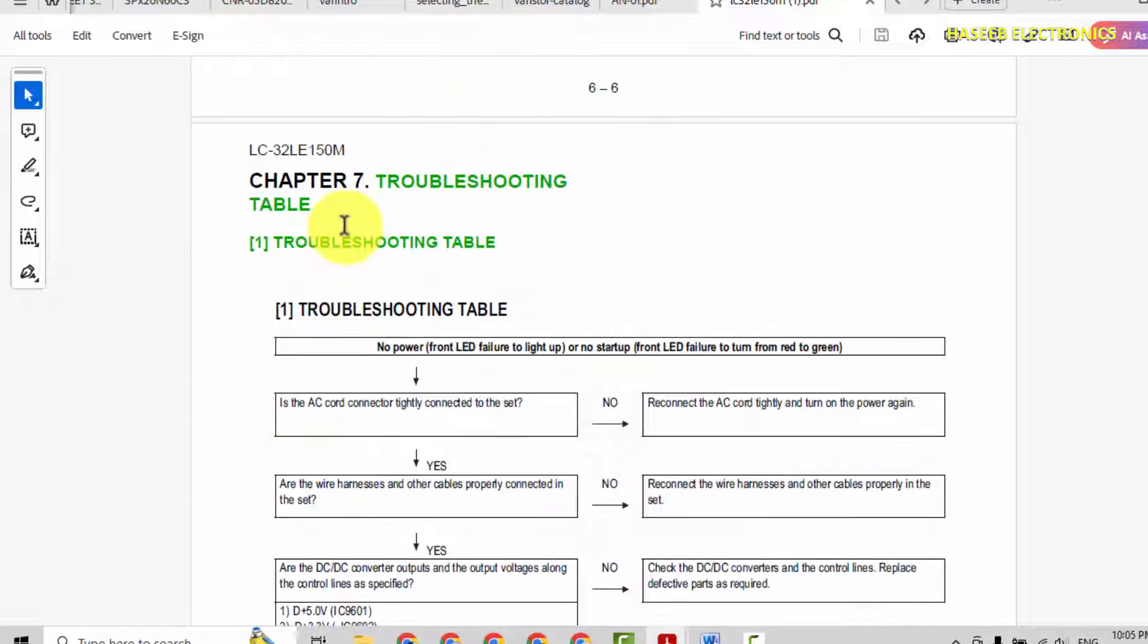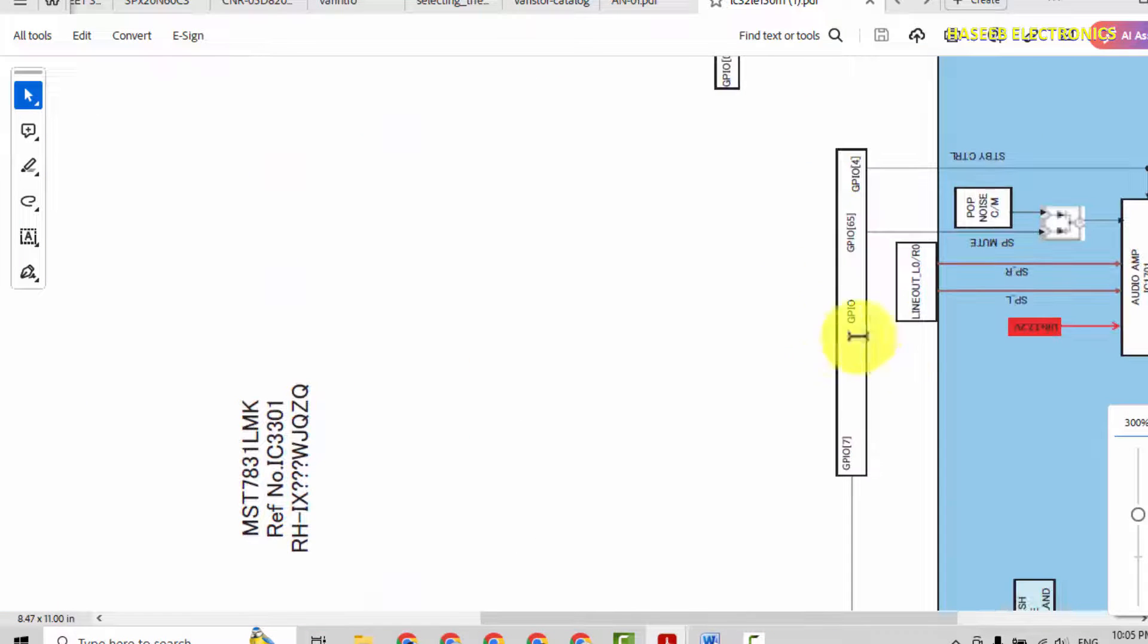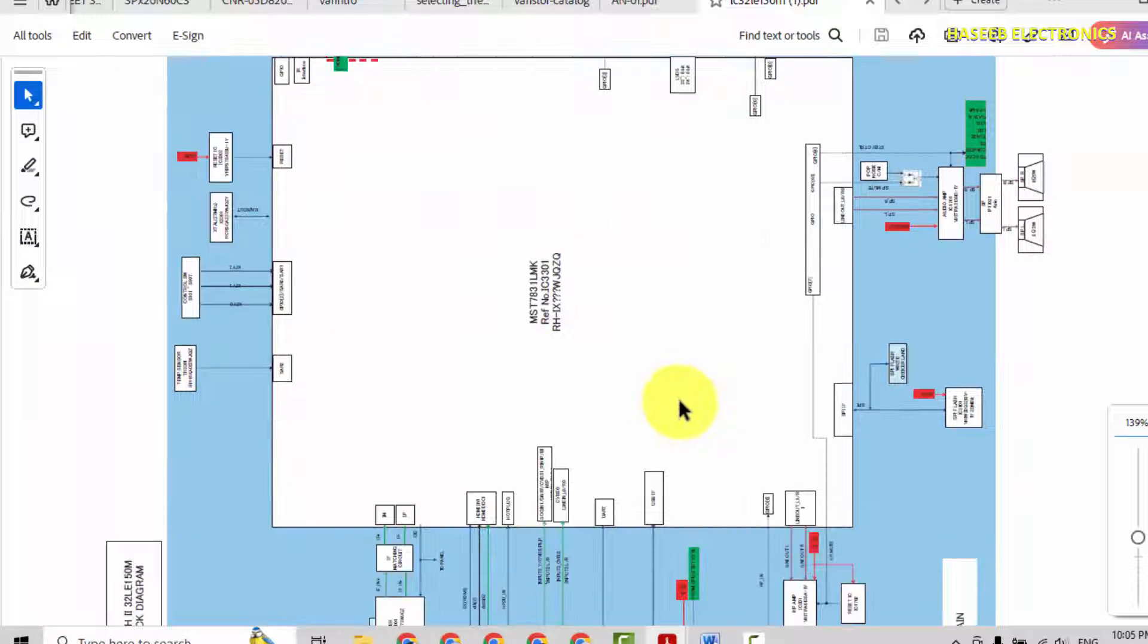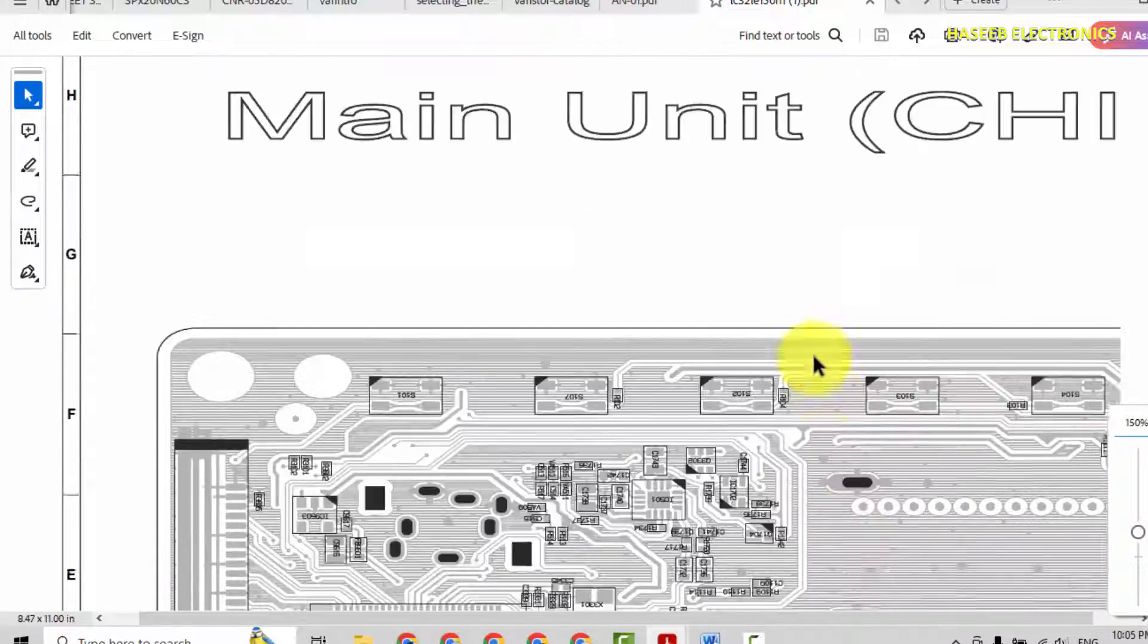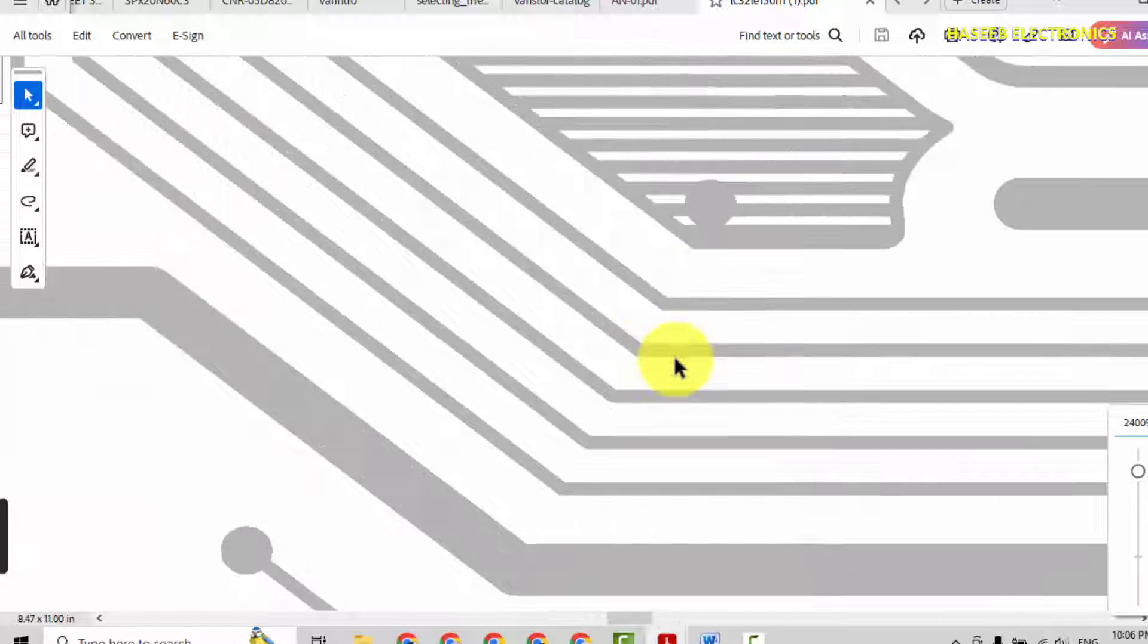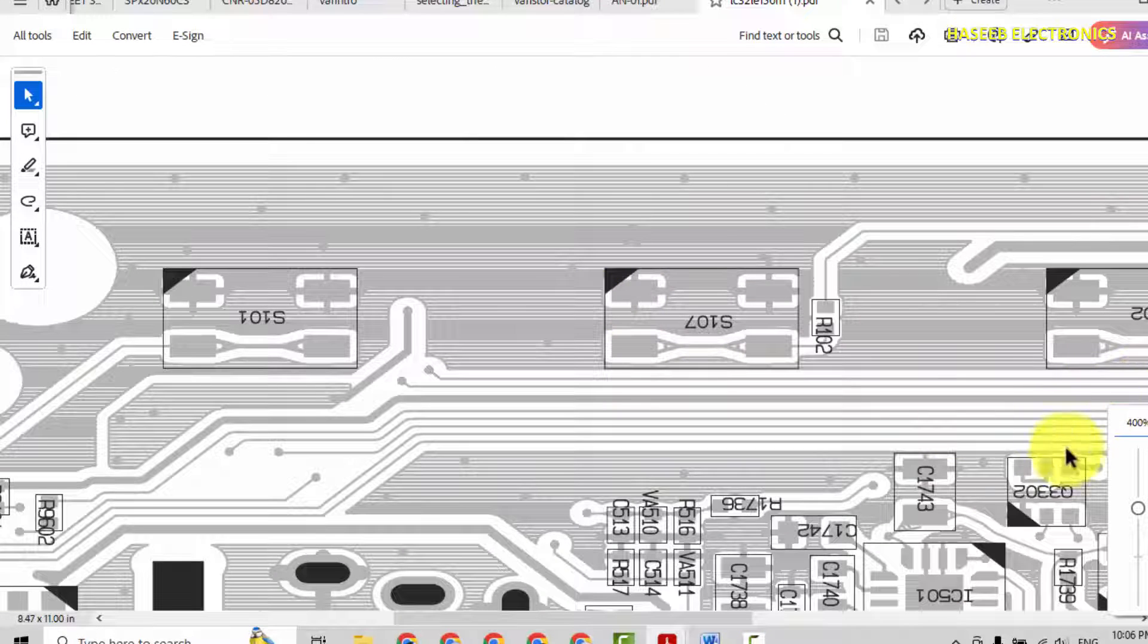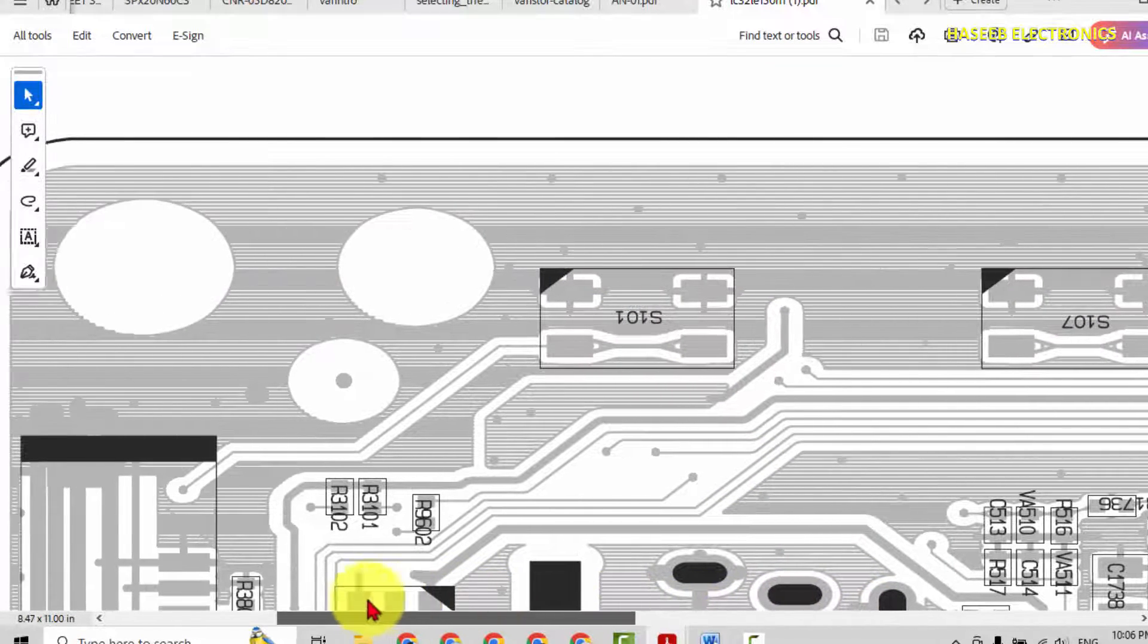Then different troubleshooting procedures are also here, wiring connections of different items, interconnection to some sub-assemblies. This is main board, component location and its tracks. If any track is damaged, we can get idea from where it is coming, from where it is going.